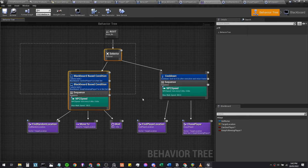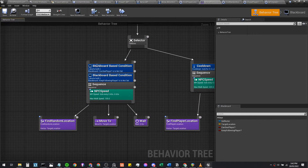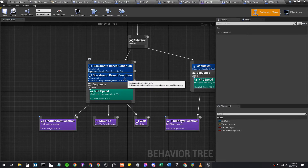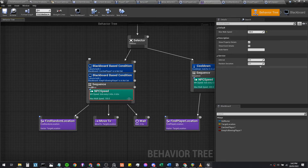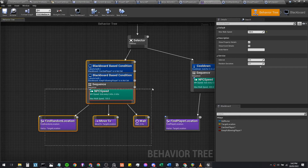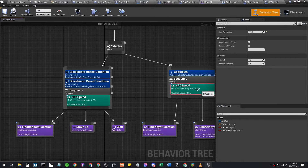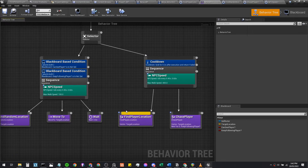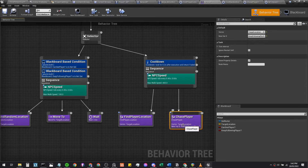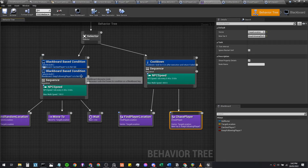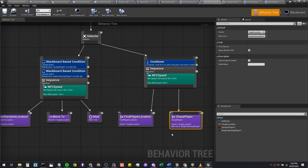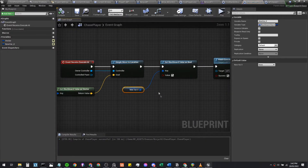Essentially the behavior tree is selecting between two things. If the ninja cannot see the player and key following player is false, it sets speed to 100 and finds a random location to roam. But once it sees the player it sets speed to 400, finds the player, chases them, and sets key following player to true. Once that's true it never runs through the random roam branch, because the random roam only runs when key following player is set to false.